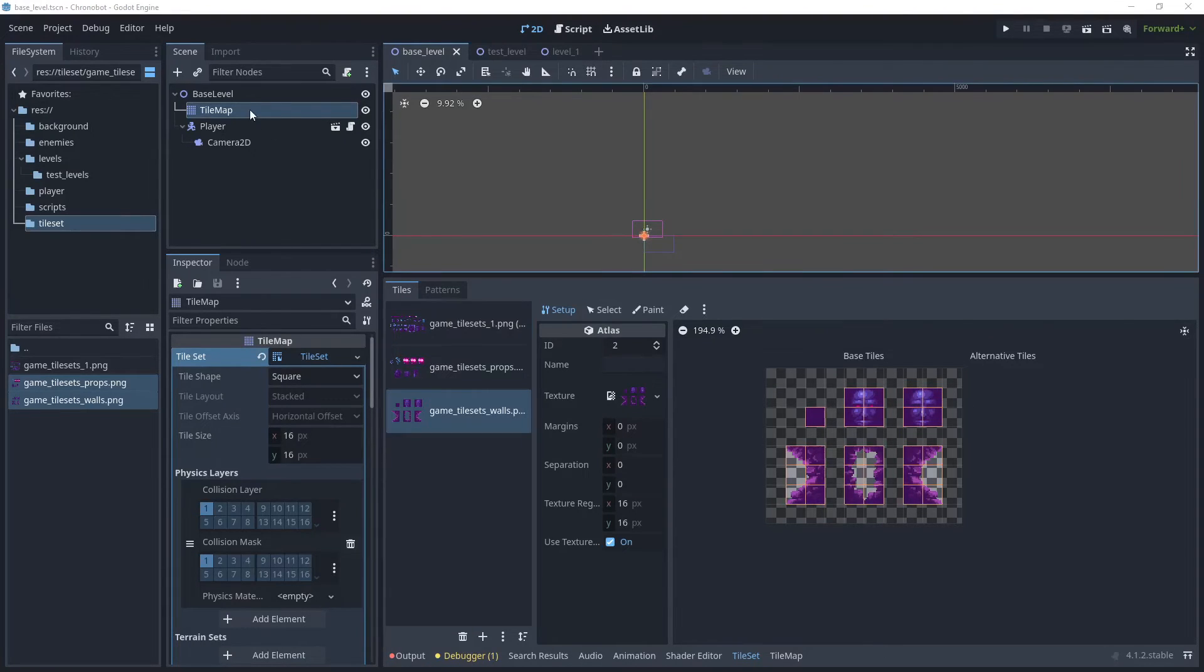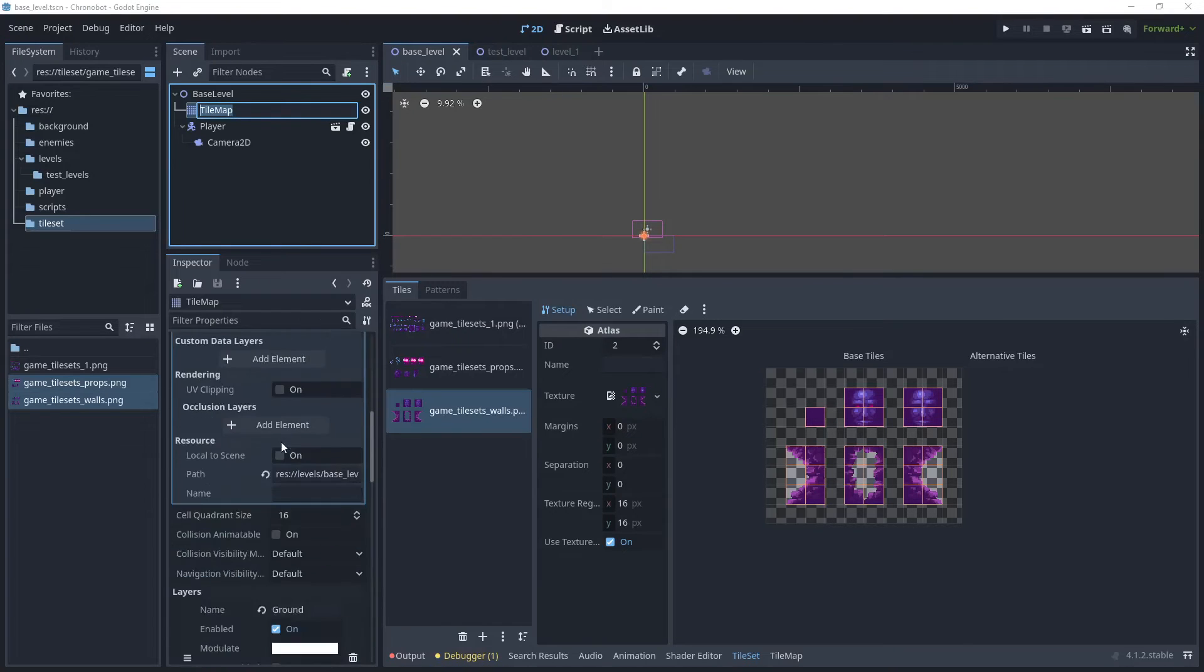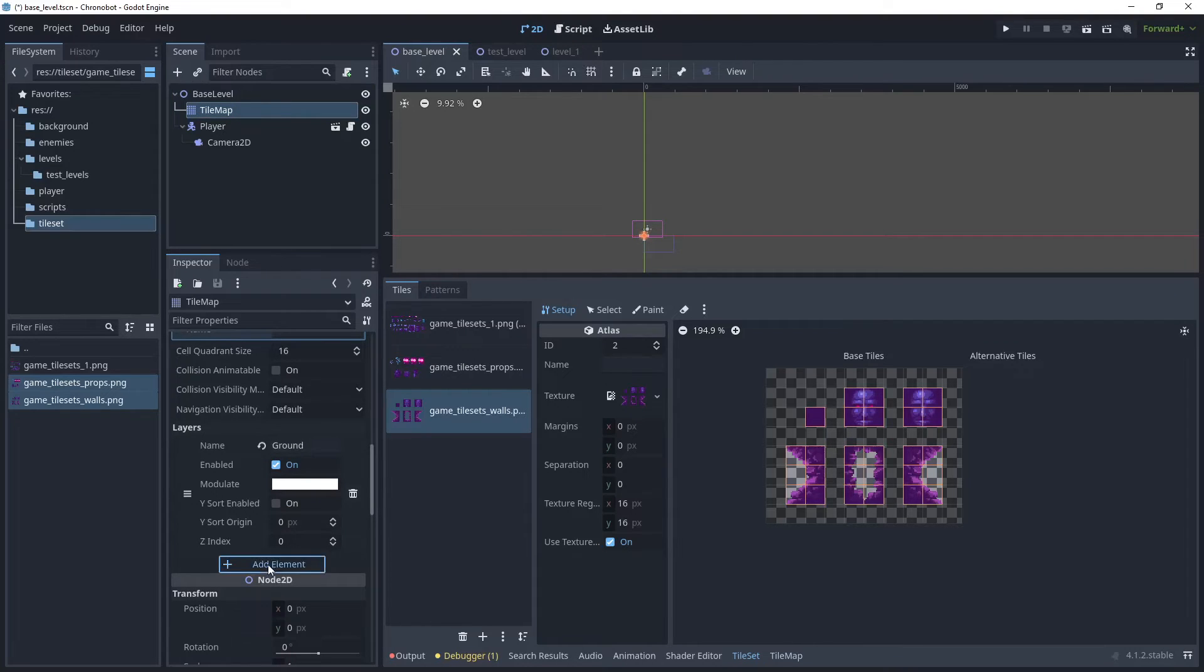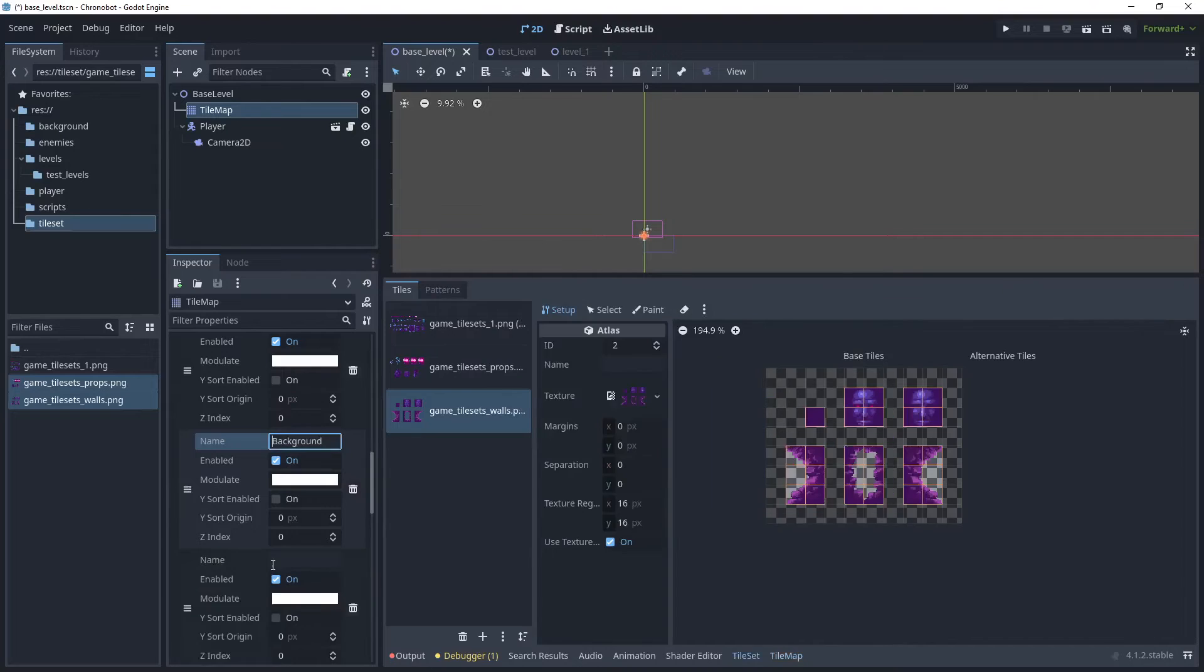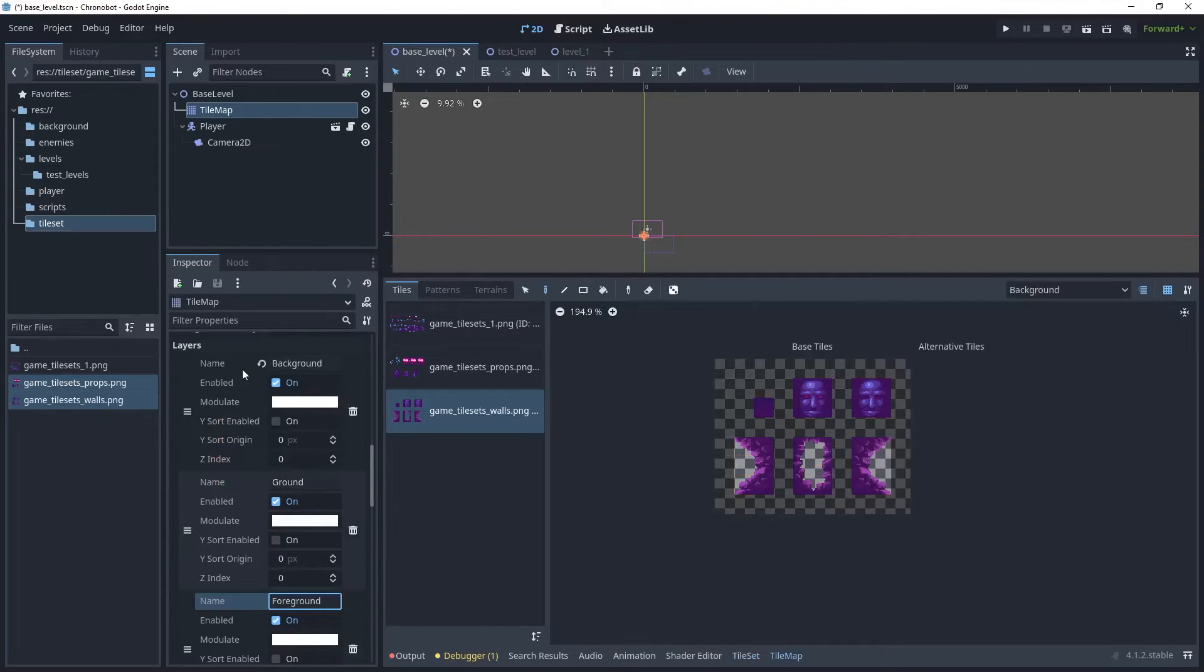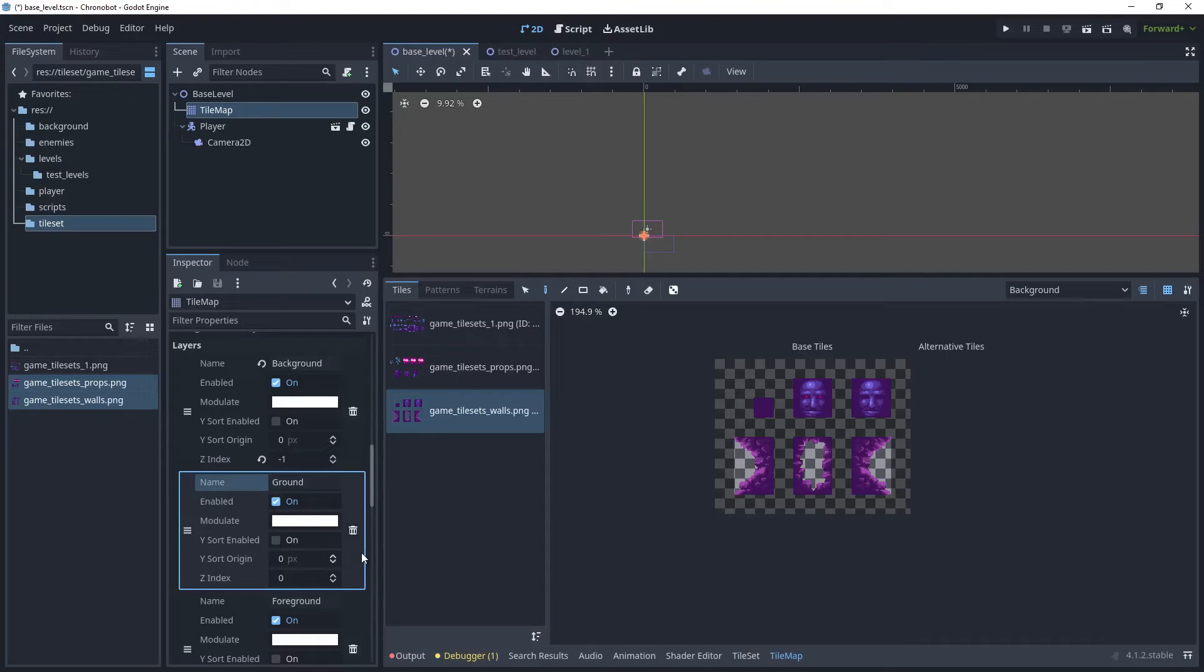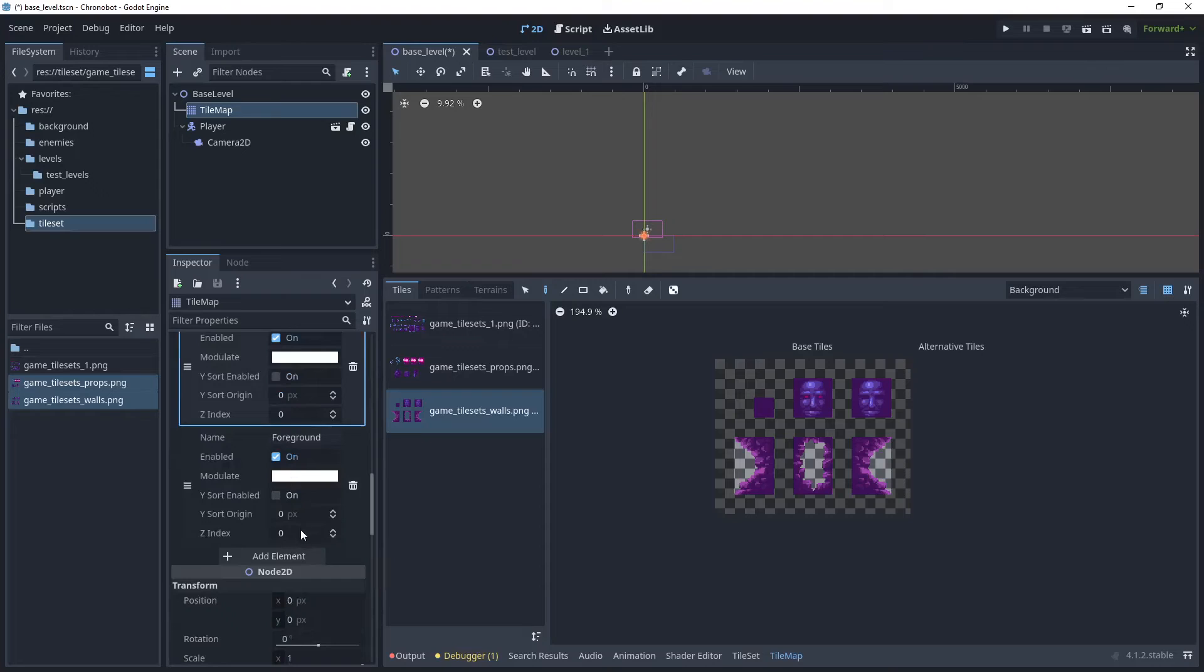Now let's click back to the tile map and in our layers we've currently got a layer called ground. Let's add two more so we want a layer for background and another layer called foreground. Let's move the background layer be the first in the collection and give this a z index of minus one. In the ground layer we'll leave that at zero, that's the same index that the player is at, and the foreground let's put that to one.